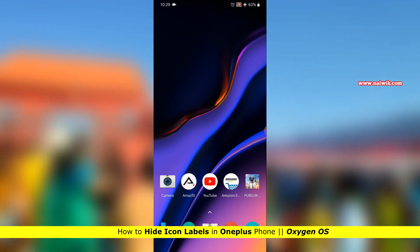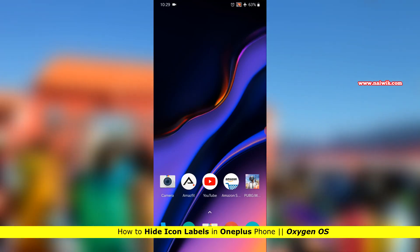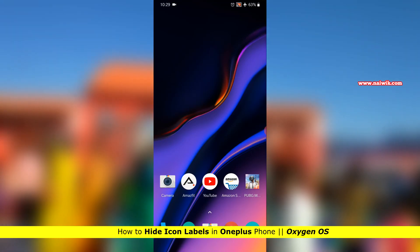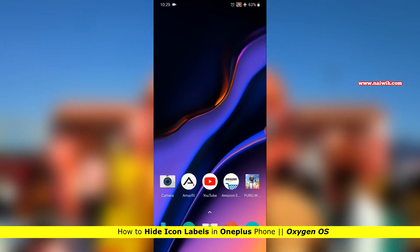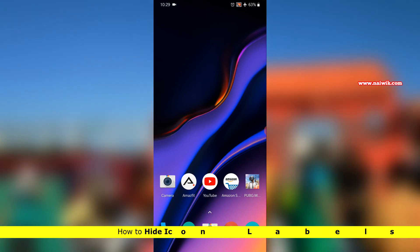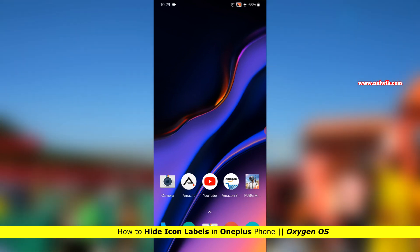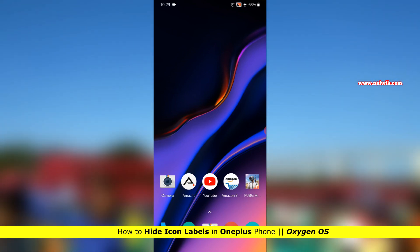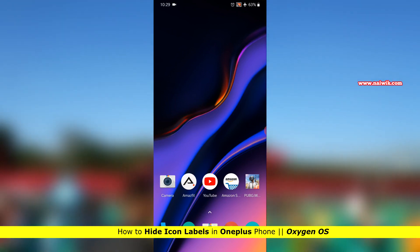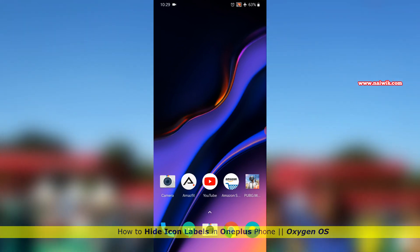Hi friends, in this video I am going to show you how to hide icon labels or app names on OnePlus phones which is running on Oxygen OS.